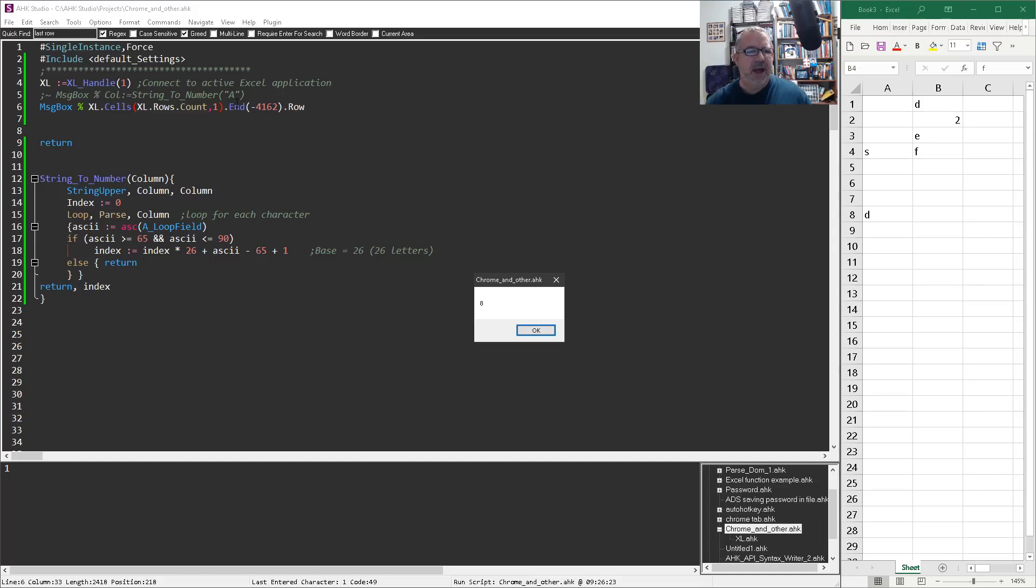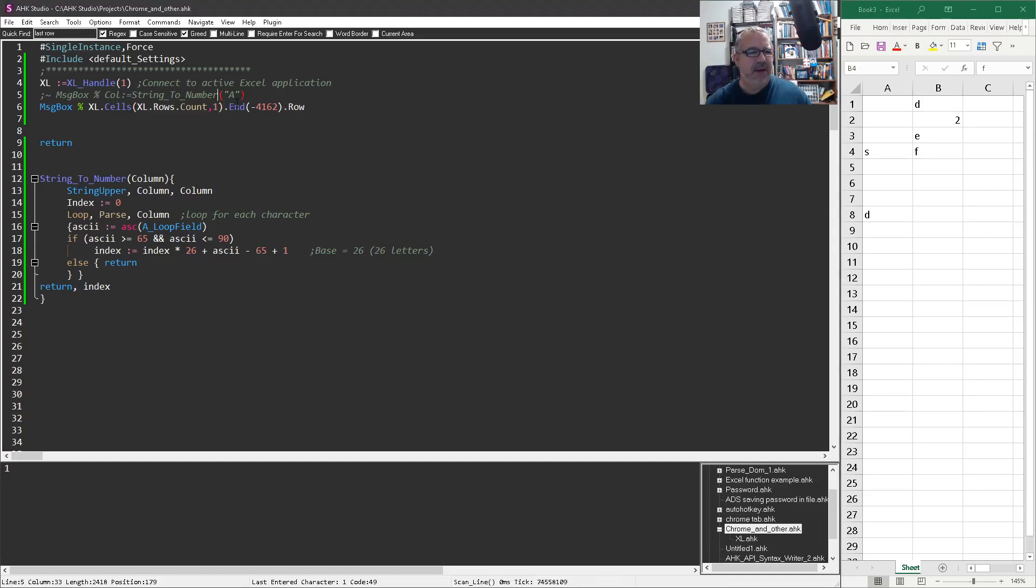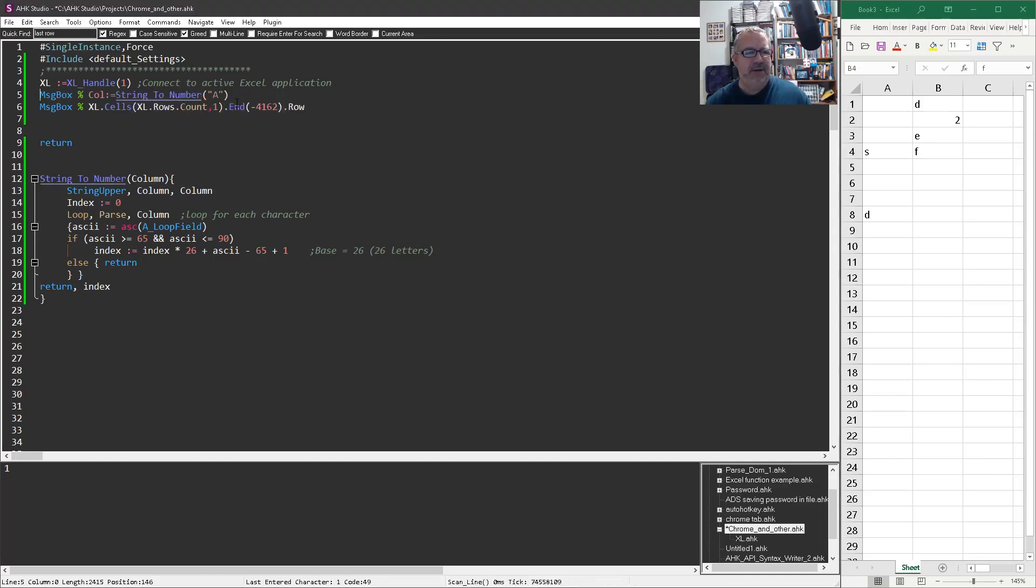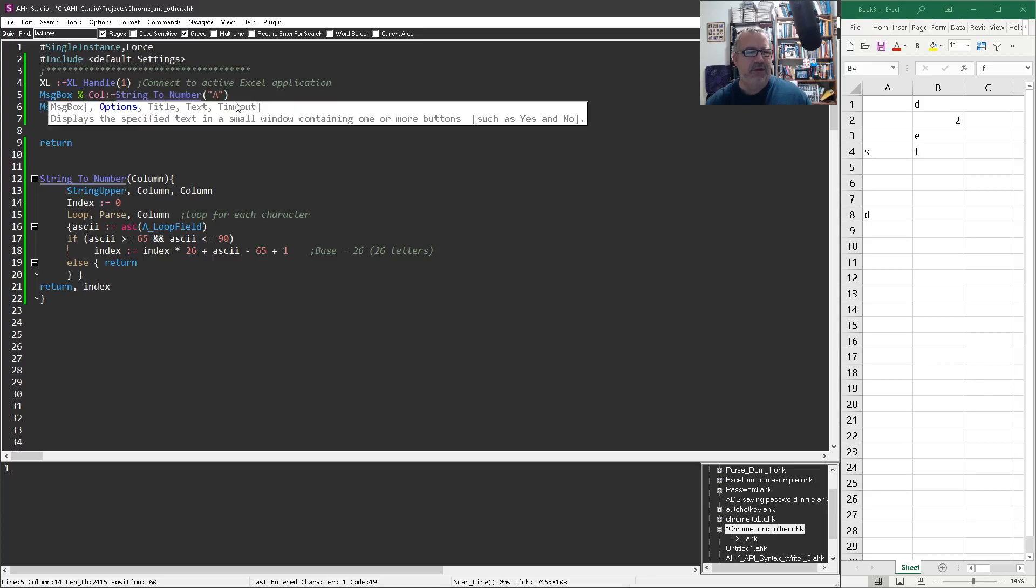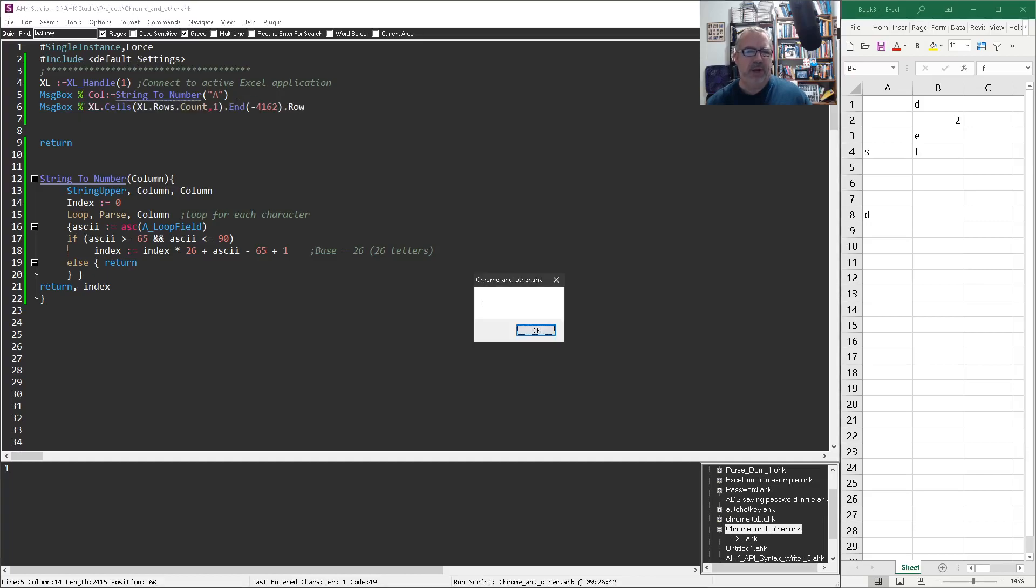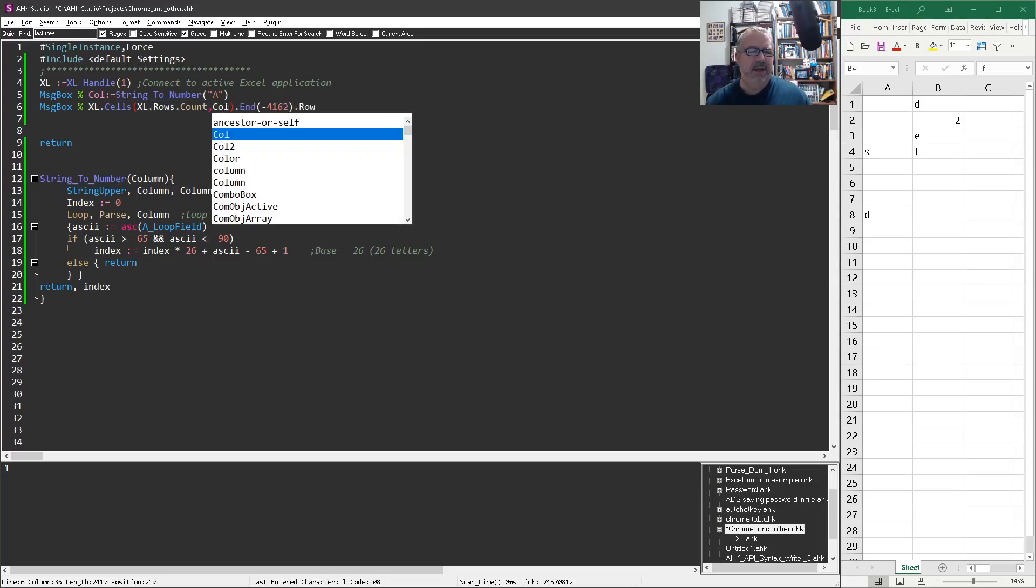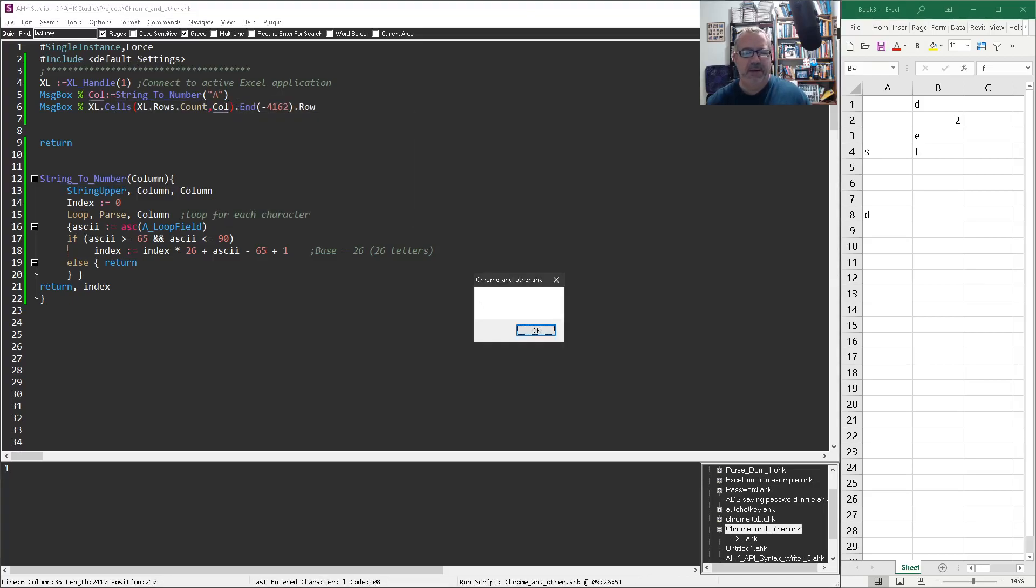So I have in my hot key Excel library, I have a string to number conversion, right? And actually, if I run this, we're going to see here column equals one. So one would think if I put col in here and run this, it'd be fine.